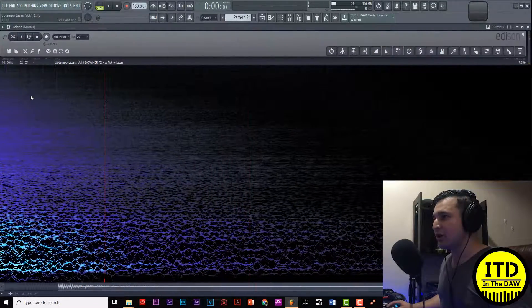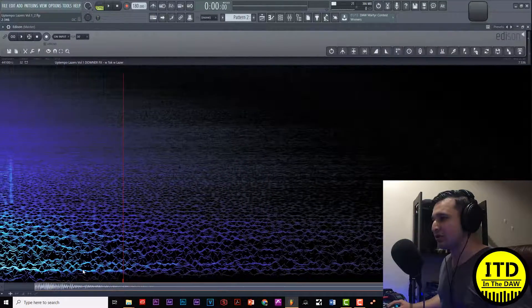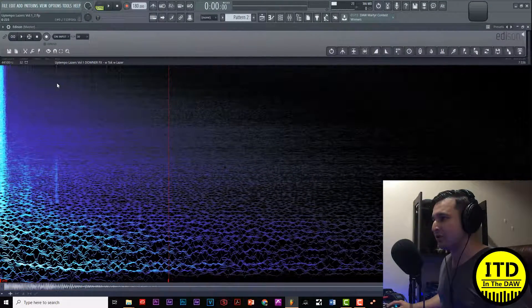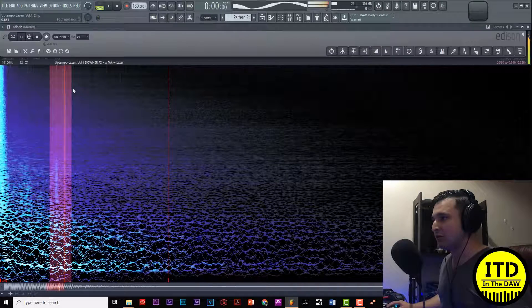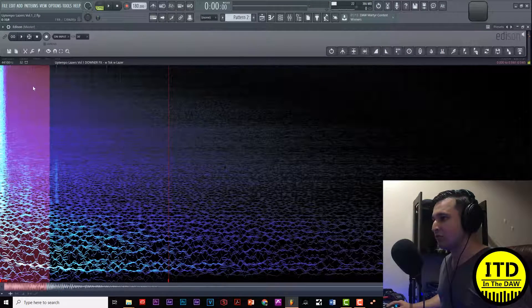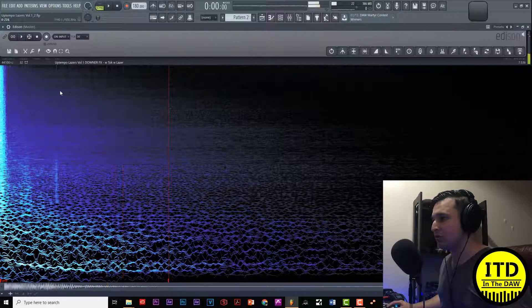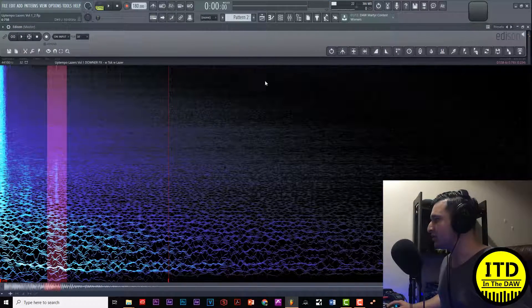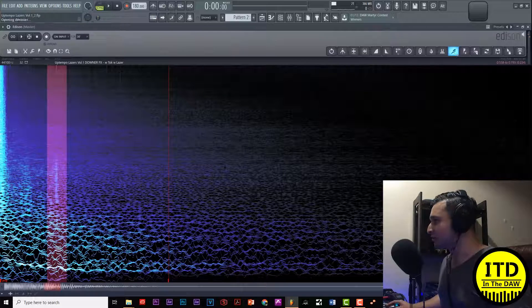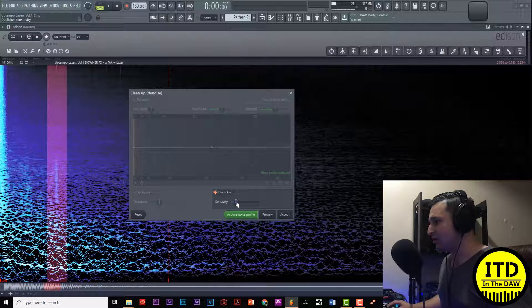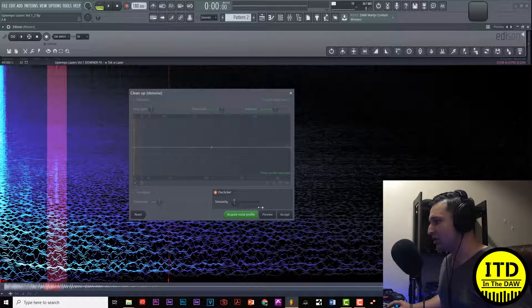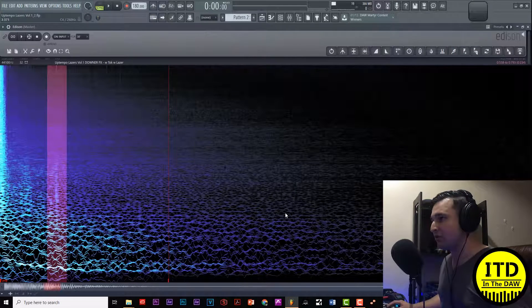Let's hear this back. You can hear right here that there's just a little bit of click, very tiny. So let's go ahead and let's see if we can get rid of that.